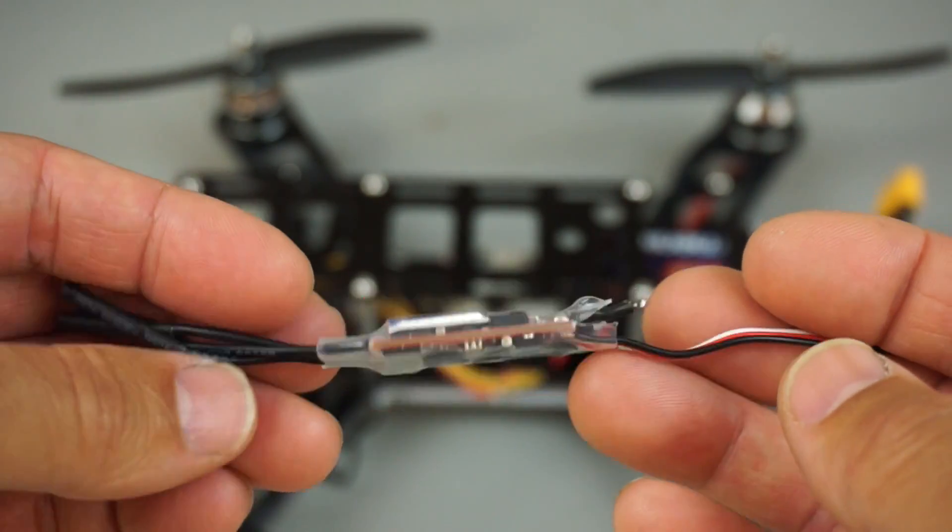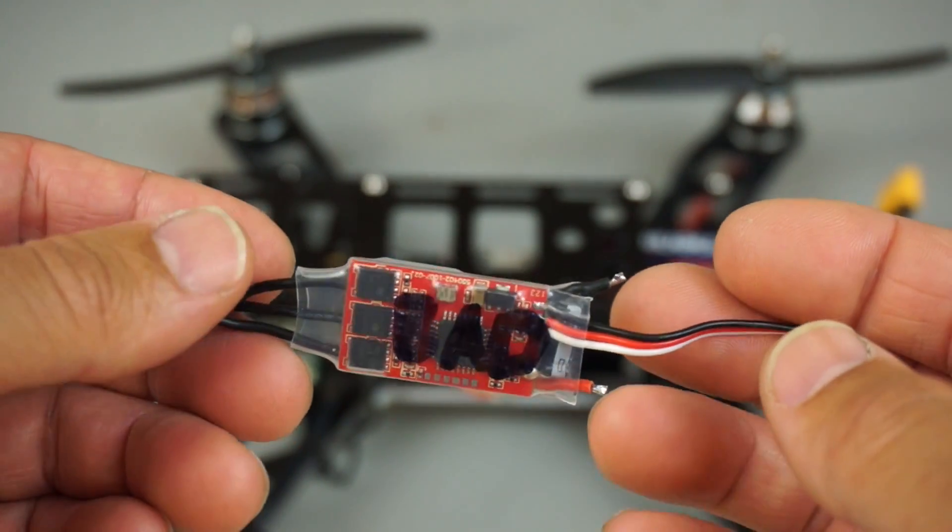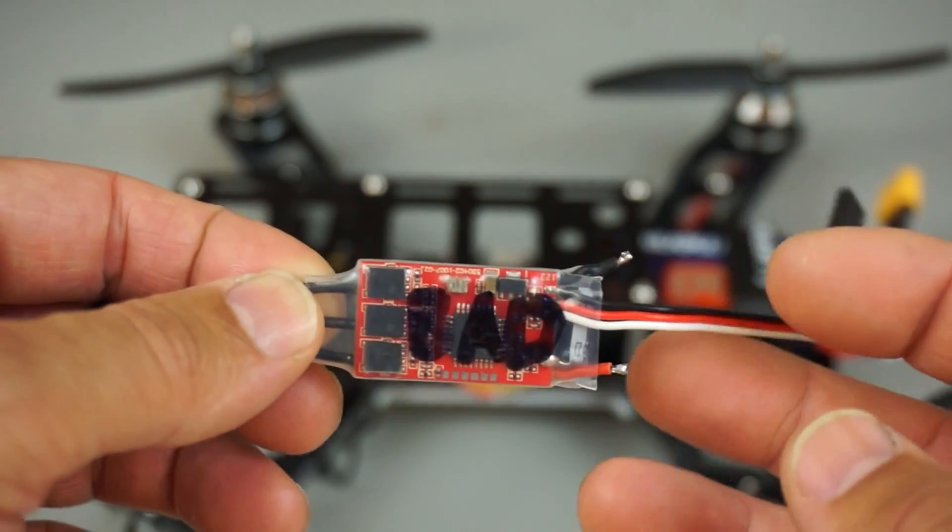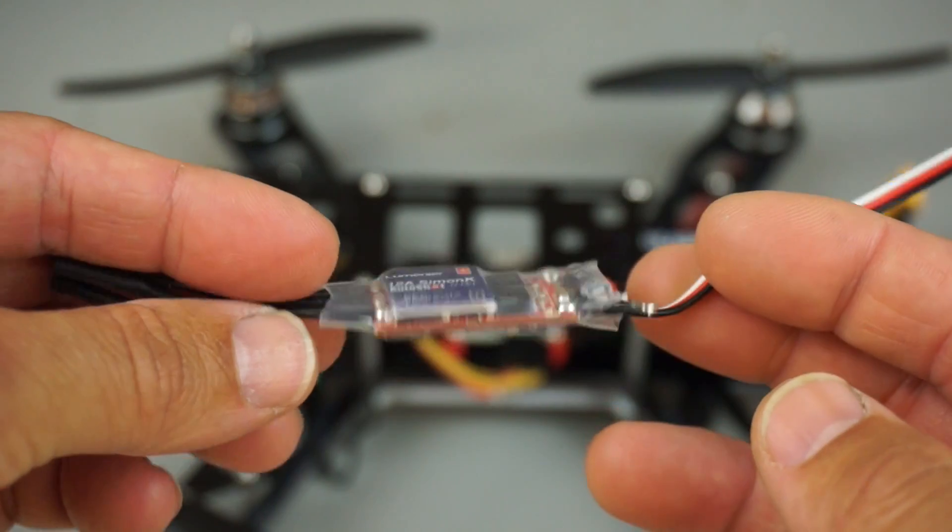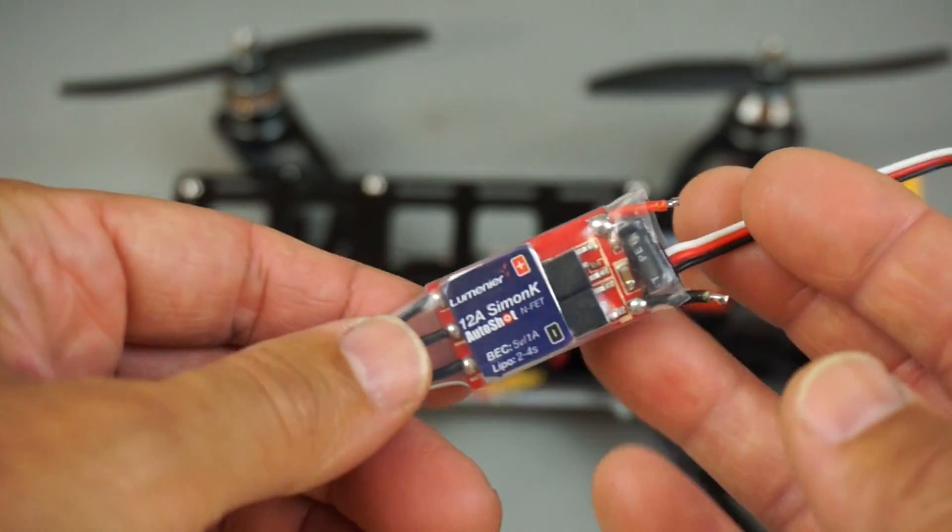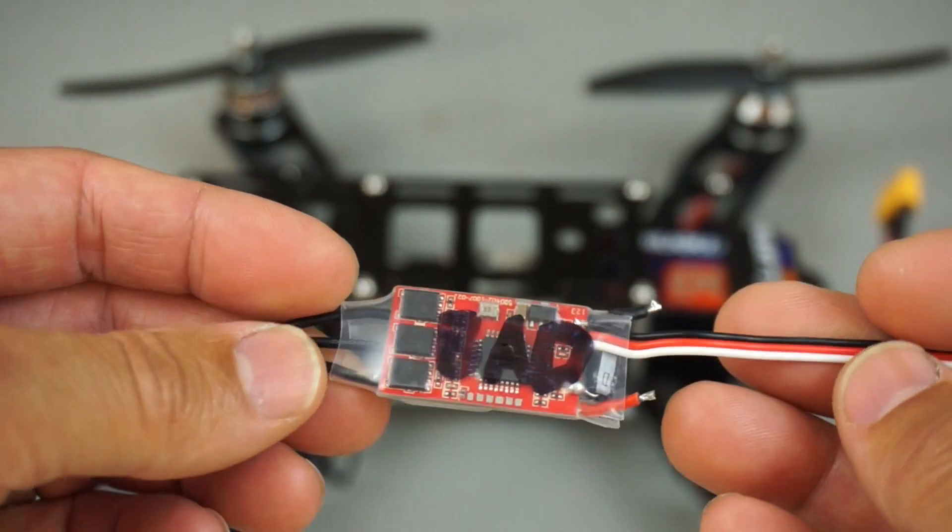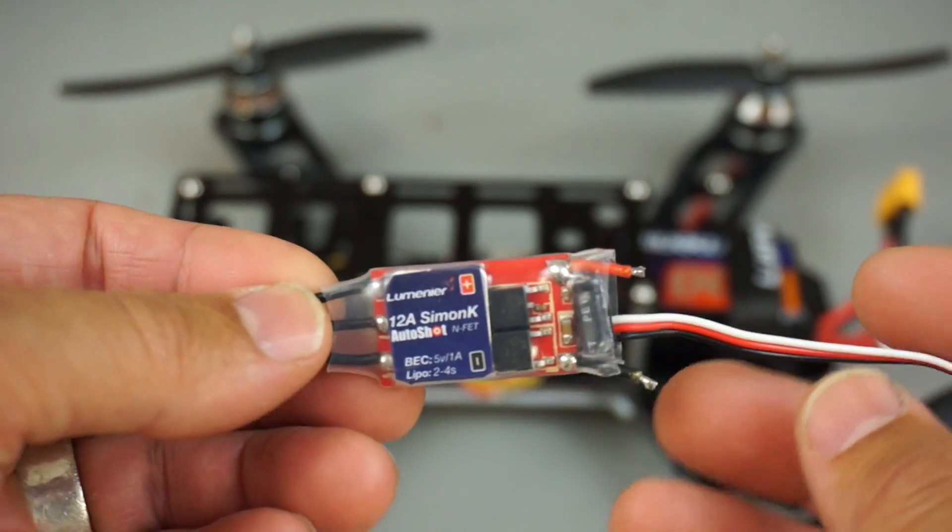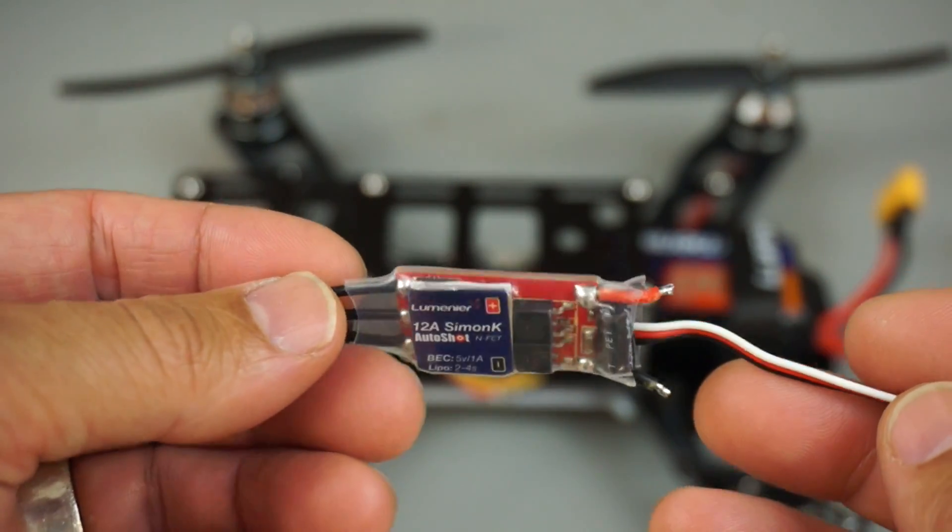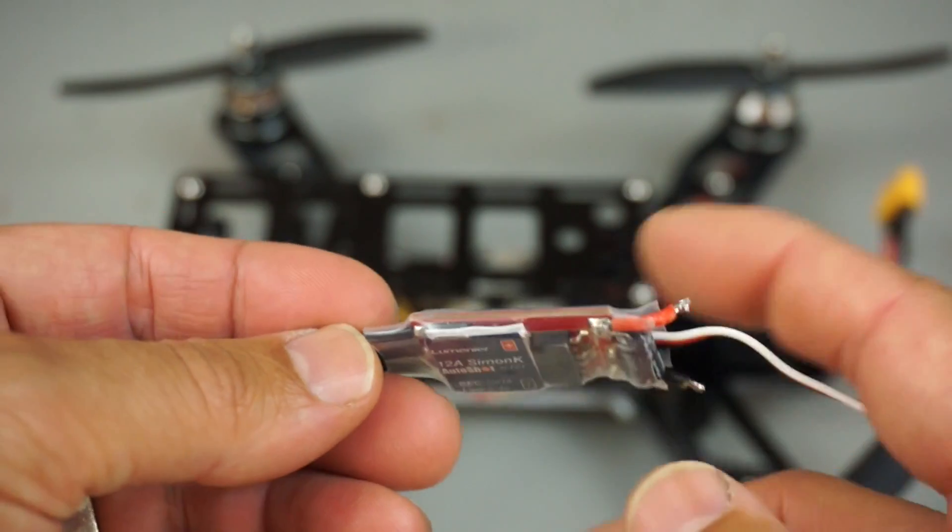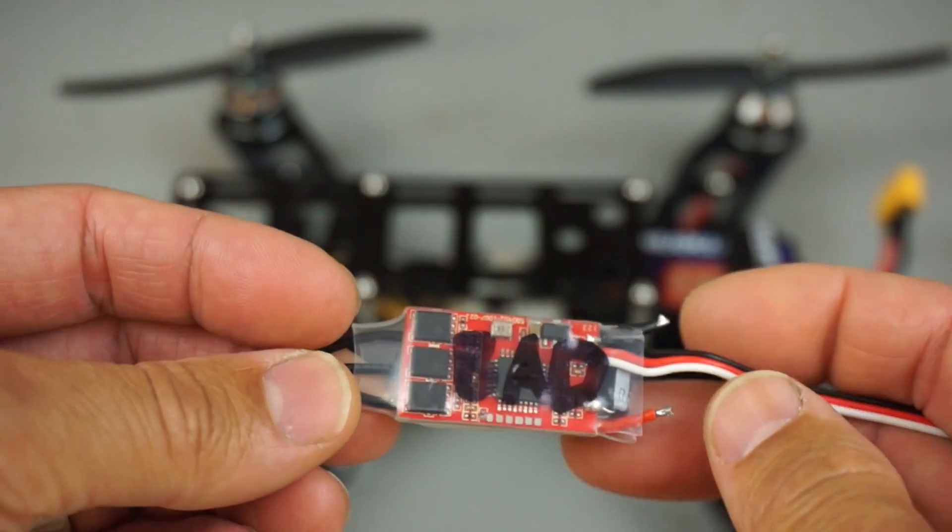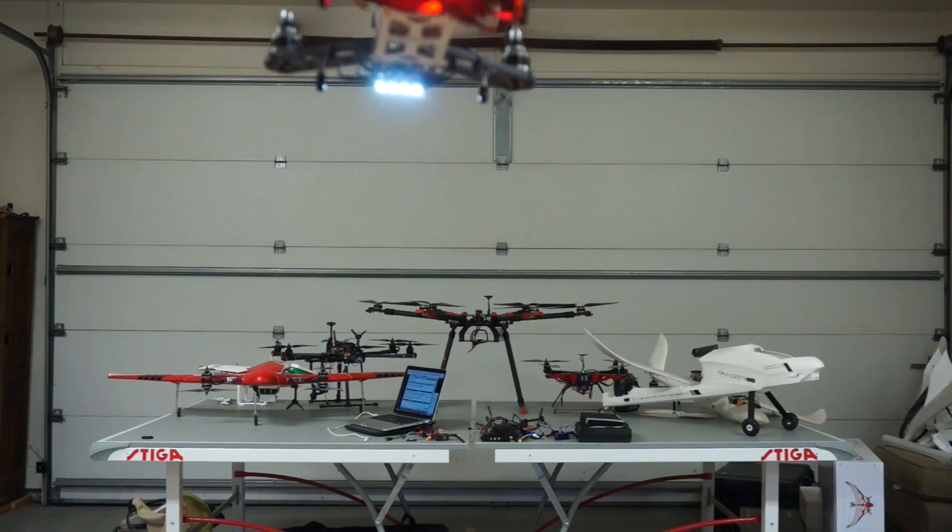I always recommend doing that initial maiden at very low altitude, and this ESC failed. That set me back about a week. I had to order a new one. This is the second time I've had a Lumineer ESC fail. I had one fail in the QAV500. Just something to keep in mind. If you guys are experiencing the same, please post a comment below.